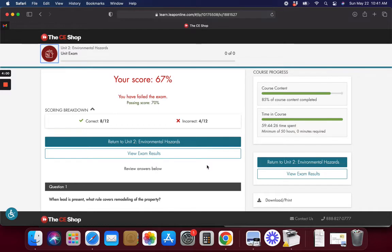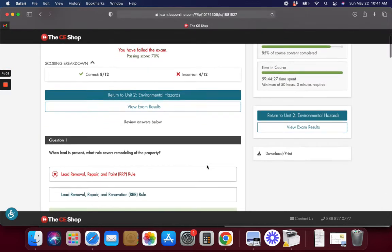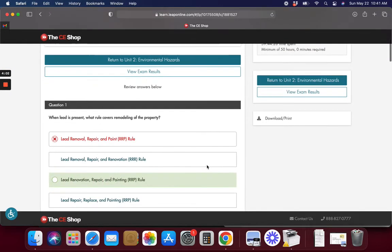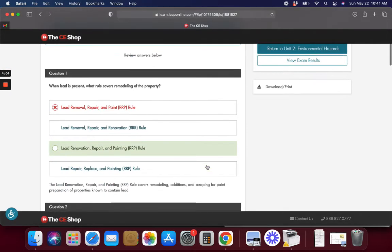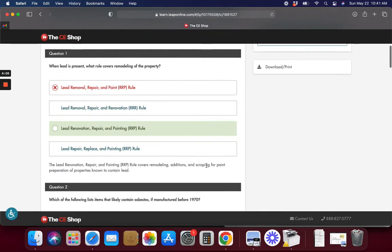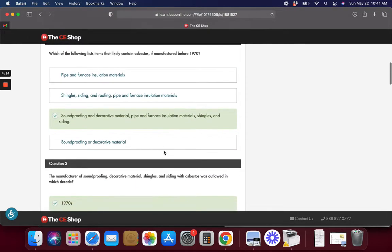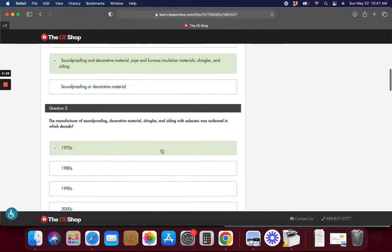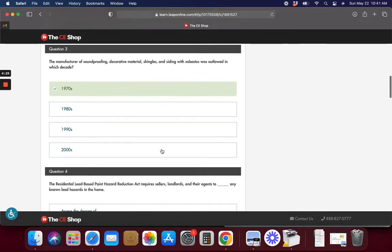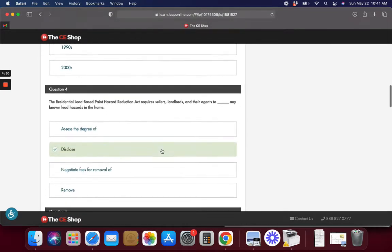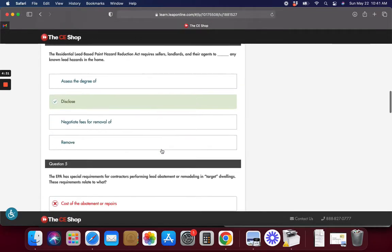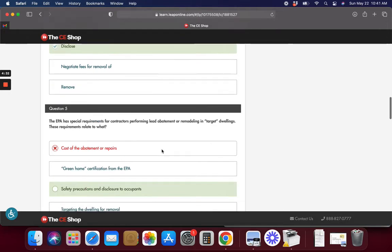So I failed again. And let's go and look at what I got wrong so we don't keep doing the same thing. It's Lead Renovation Repair and Painting. I don't know why we wouldn't want to remove it but it's called Lead Renovation. And this one Good Choice.